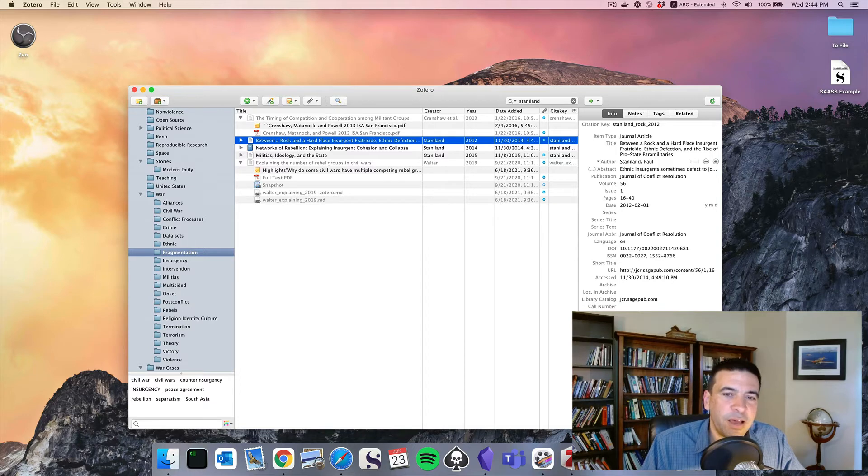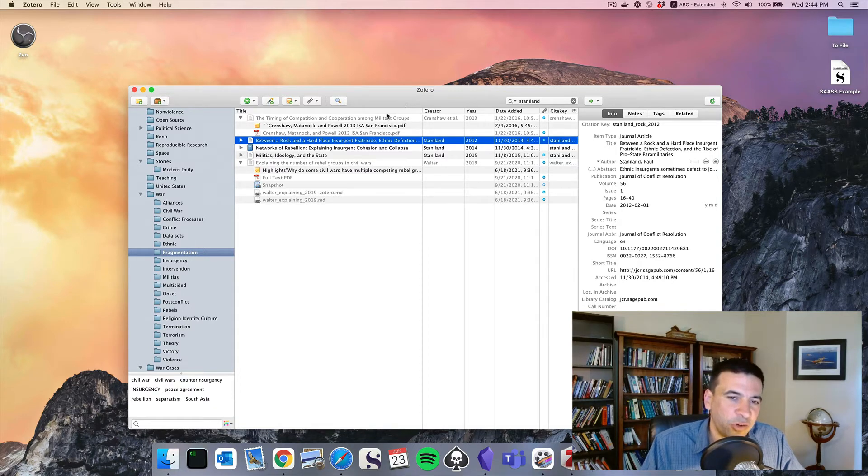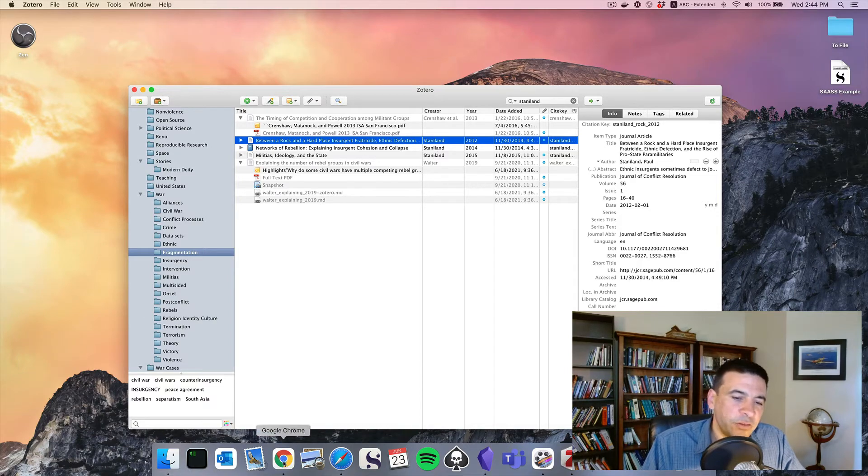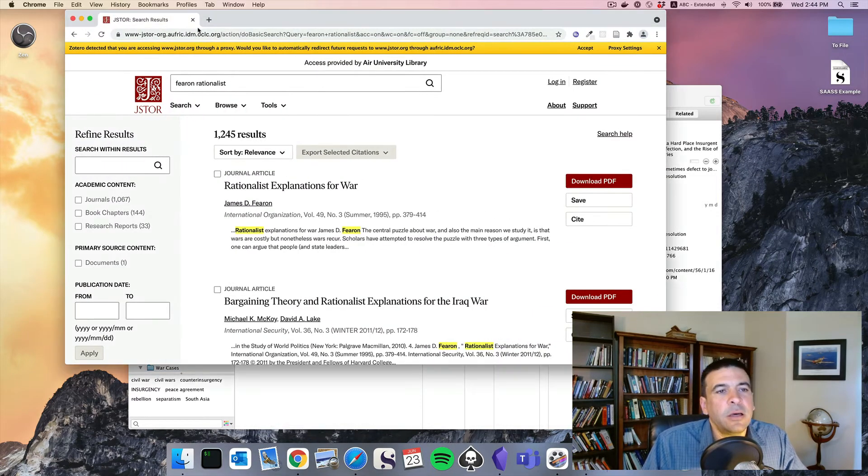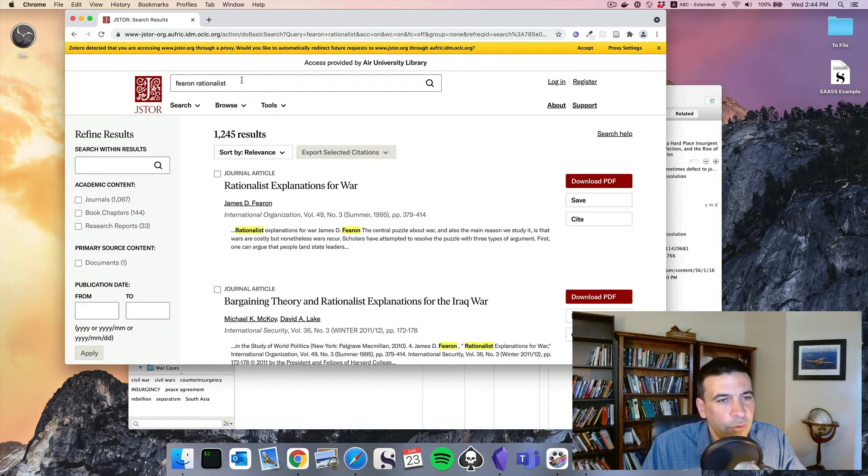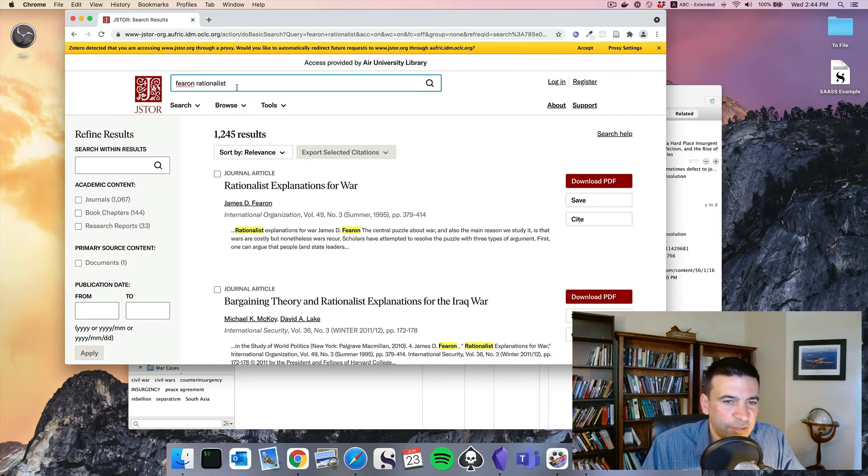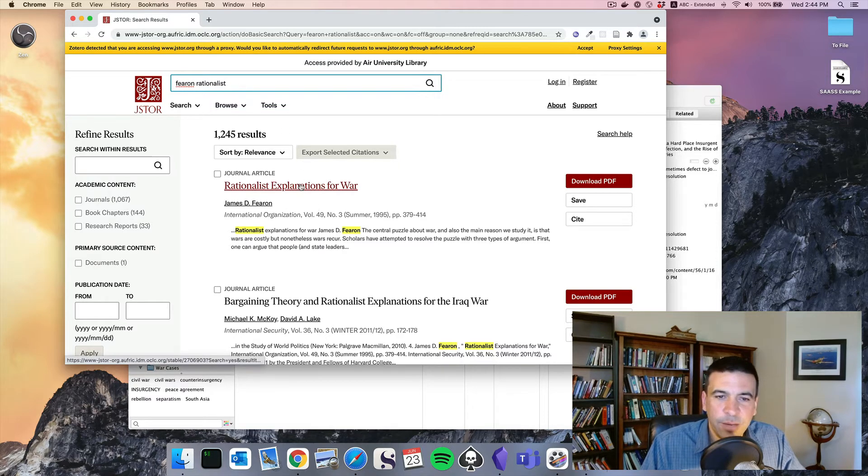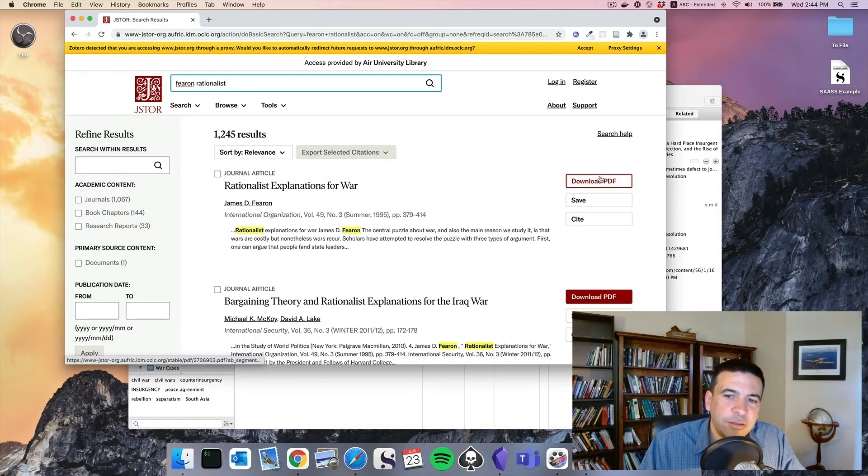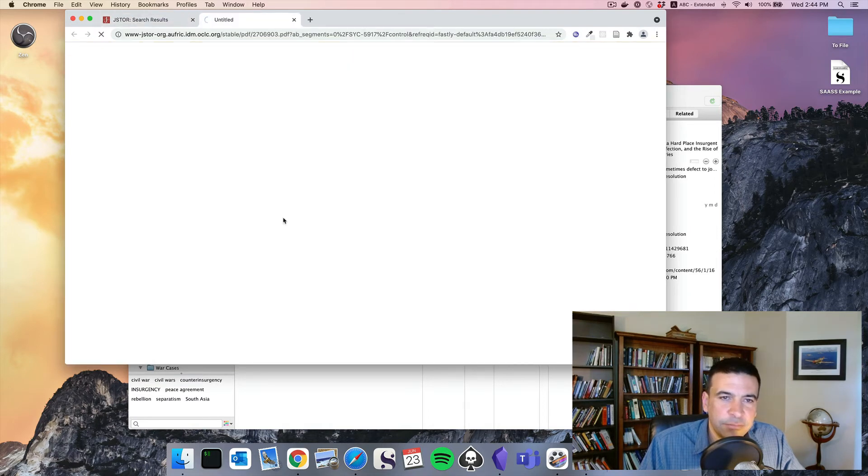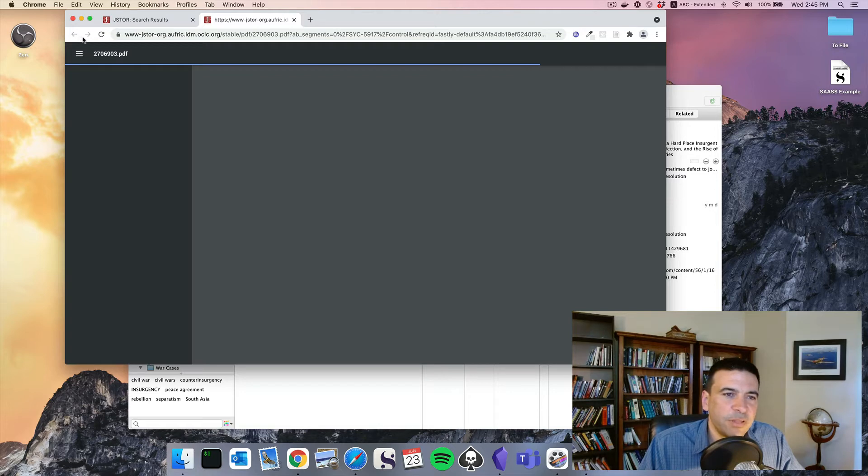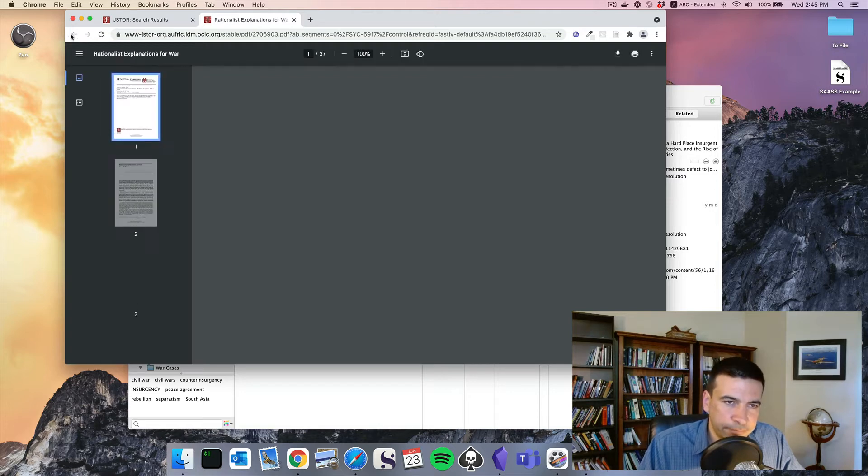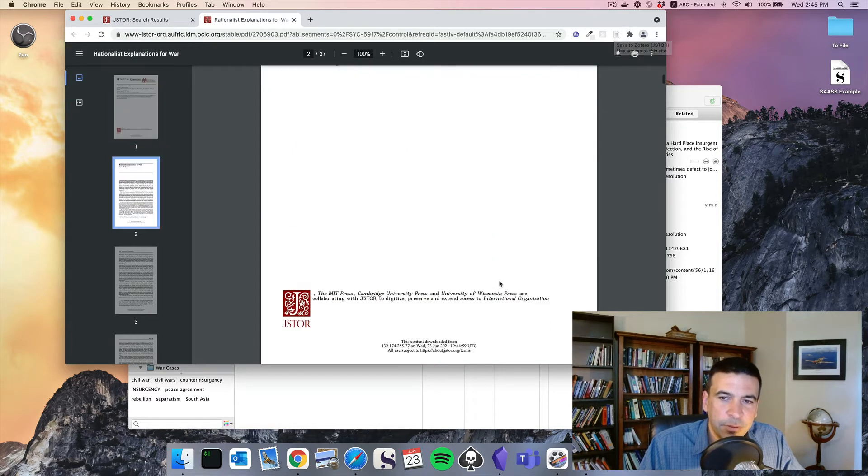If I'm just doing research and looking for resources, if I find something promising, even if I'm not sure I'll use it, I will try and capture it in Zotero. And Zotero makes this pretty darn easy. I've logged into the Air University Library, logged into JSTOR, which is a big repository of academic research, and I searched for Jim Fearon's Rationalist Explanations for War. Very influential paper on war. And I can go download PDF to accept an agreement here. Once I've accepted that agreement, I've got a Zotero plug-in.